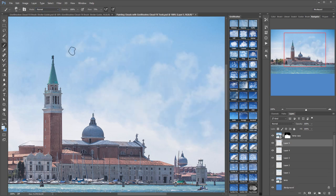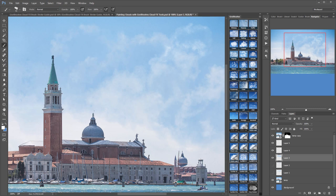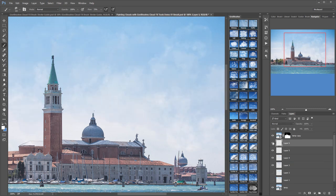If your clouds start looking too fake, reduce the opacity of the layer, add a new layer and keep going.